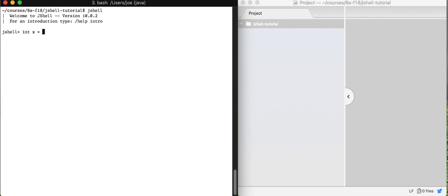I'm going to use an equal sign and then have a right-hand side that is the value of this variable. So we call this a variable declaration. We'd say its type is int. That stands for integer. Its name is x and its value is 17.